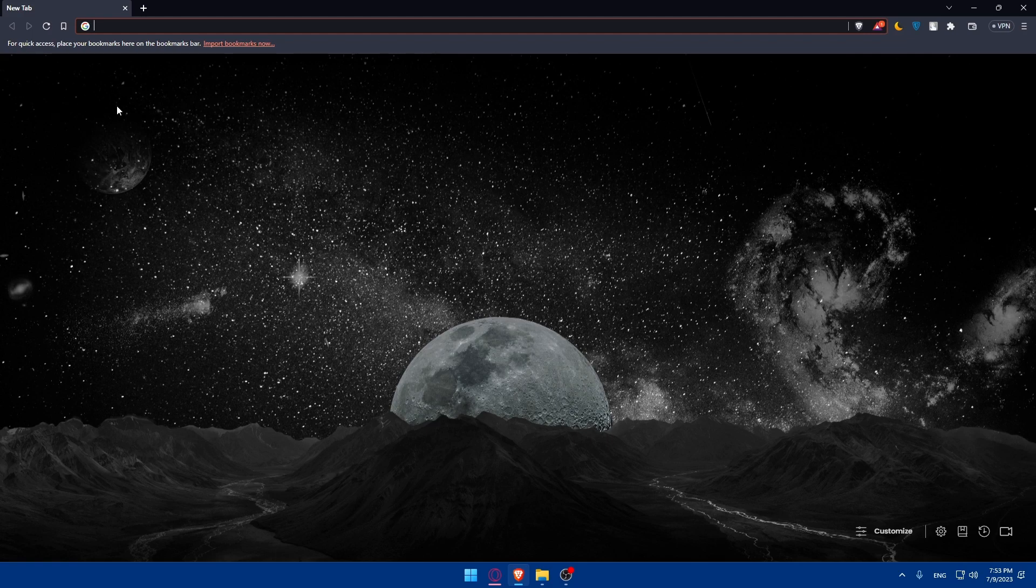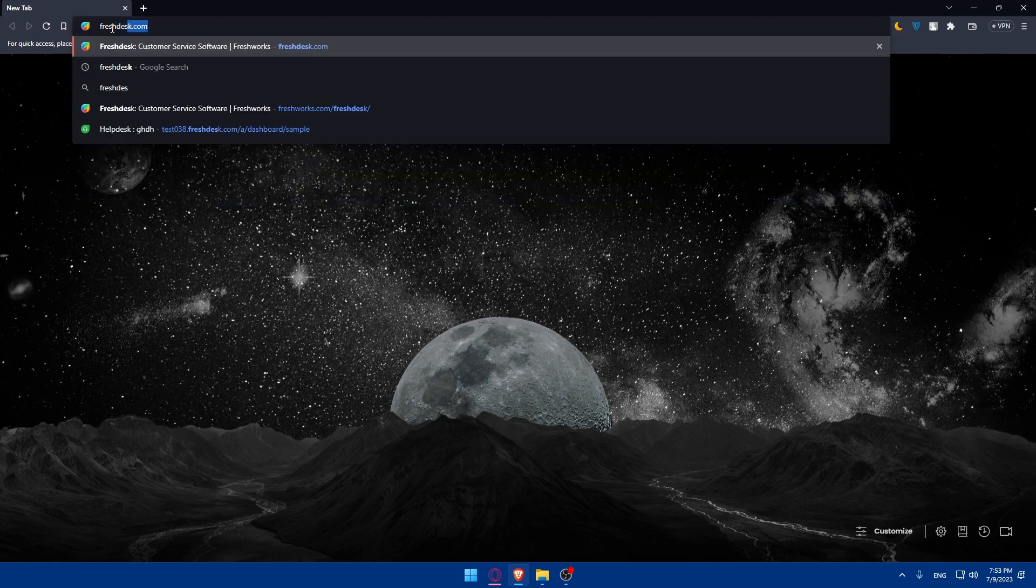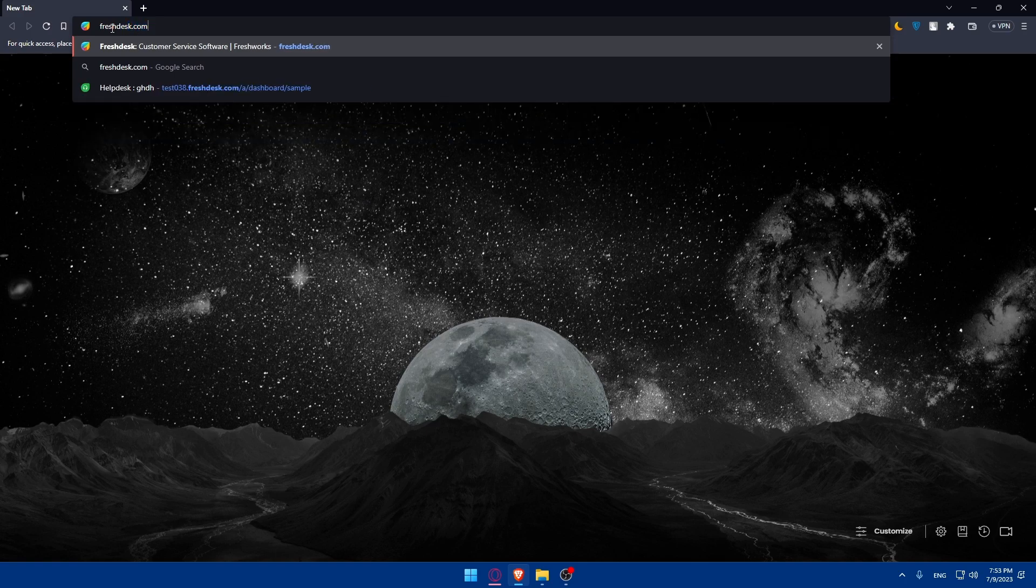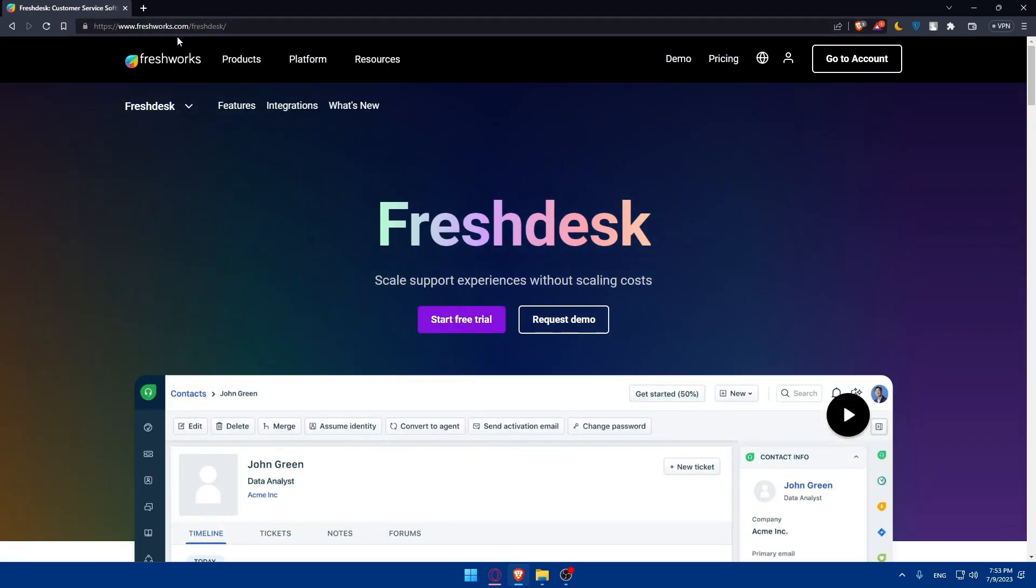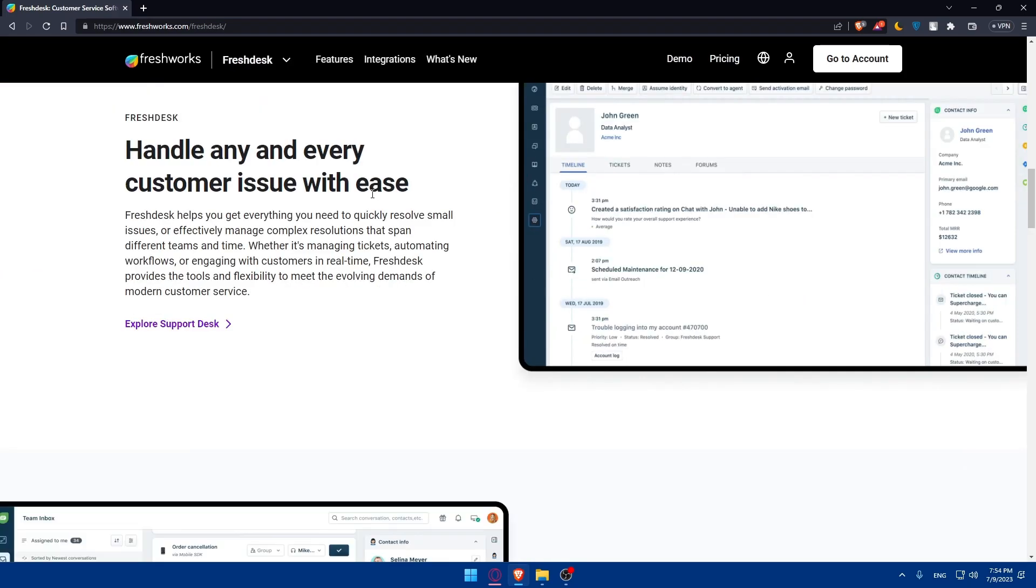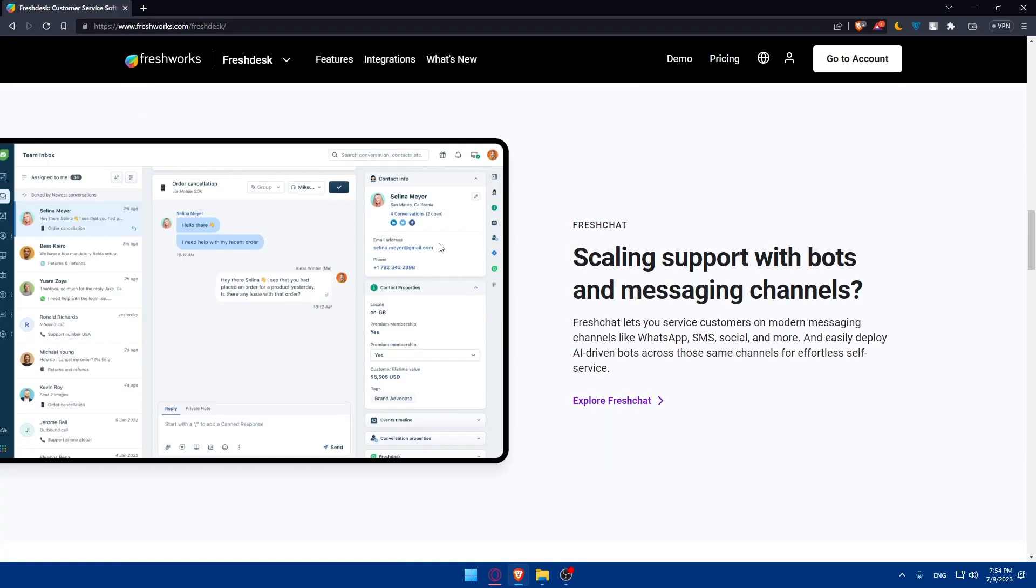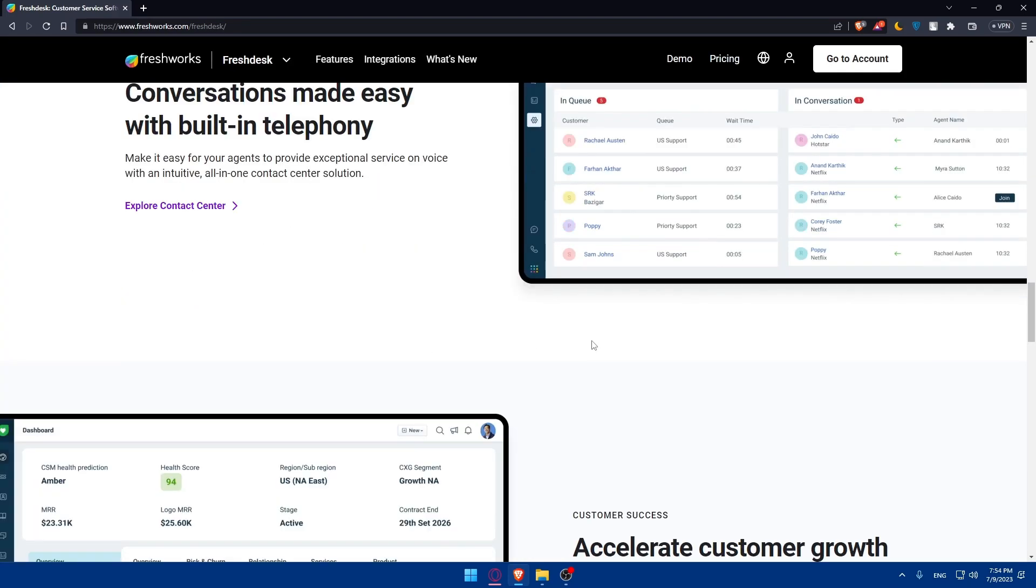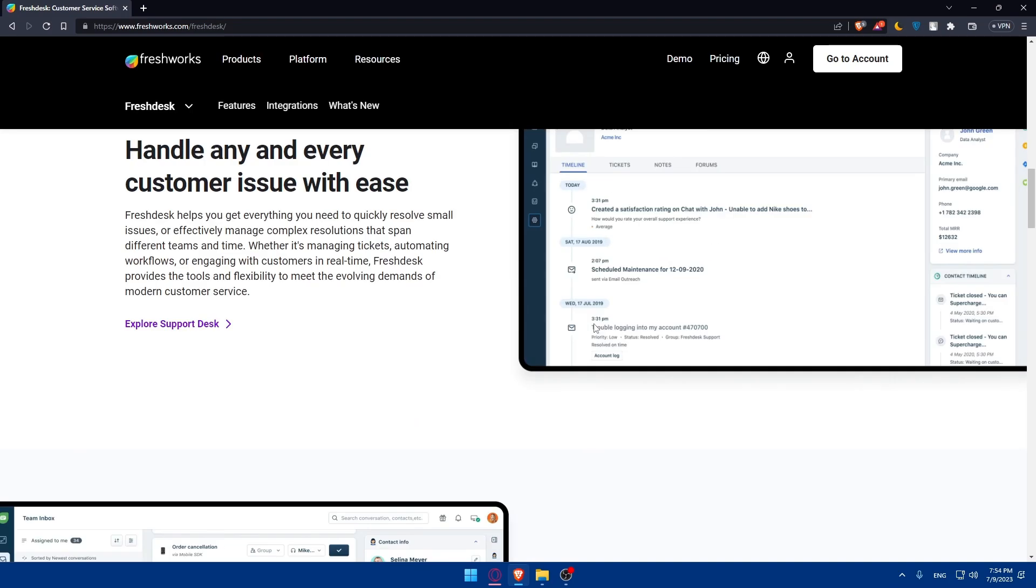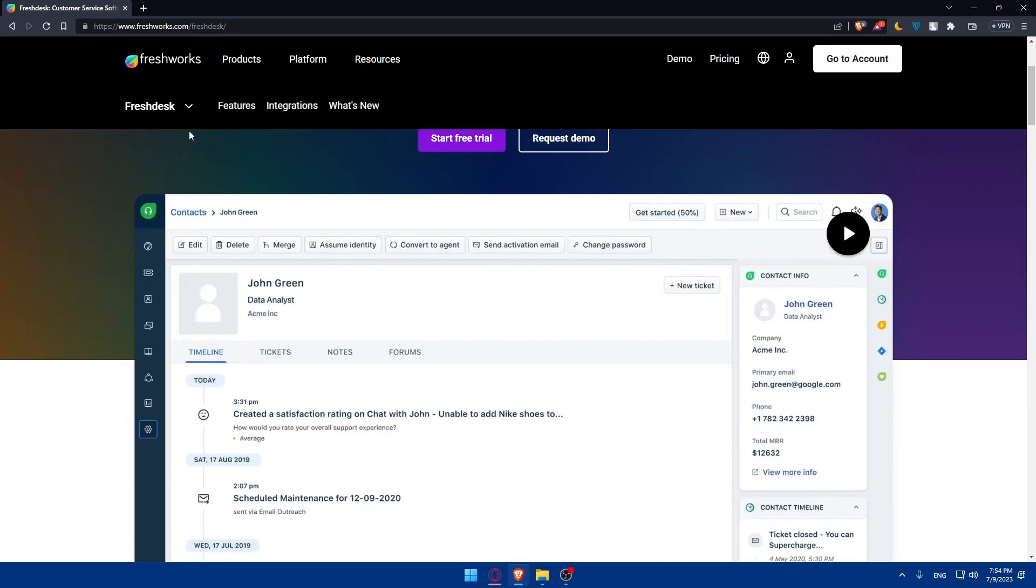Once you open that browser, make sure to go to the URL section and simply type freshdesk.com and hit enter. This will take you to freshworks.com/freshdesk, so you don't have to write all of that. If you're not familiar with Freshdesk, you can always scroll down and read more information about it.